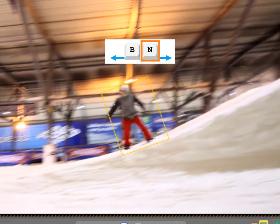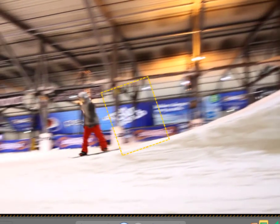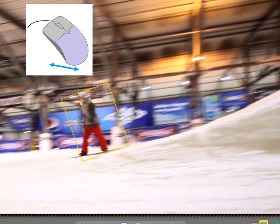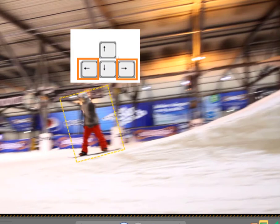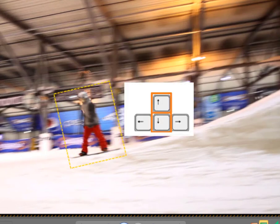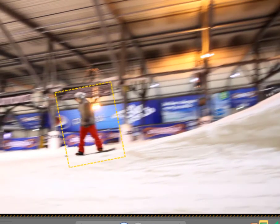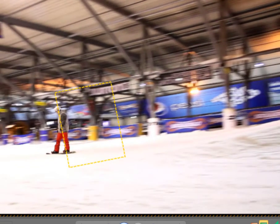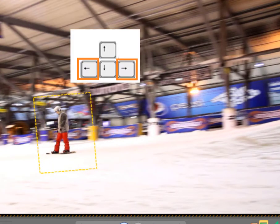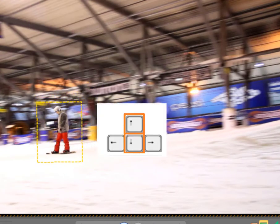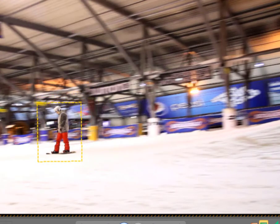Pressing the key N or B on your keyboard you move forth or back frame by frame. Pressing the cursor keys you adjust the rotation and size of your mask.